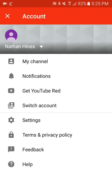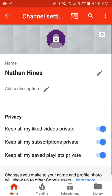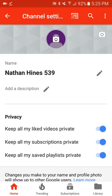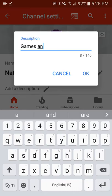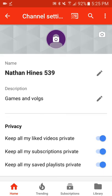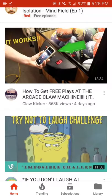That's what it's going to look like right here. Click on it. Settings. Name. Hines is going to be 'five three nine.' And then 'Games and vlogs' is my description. And then you'll just see all that. Should be saved. And then so yeah.